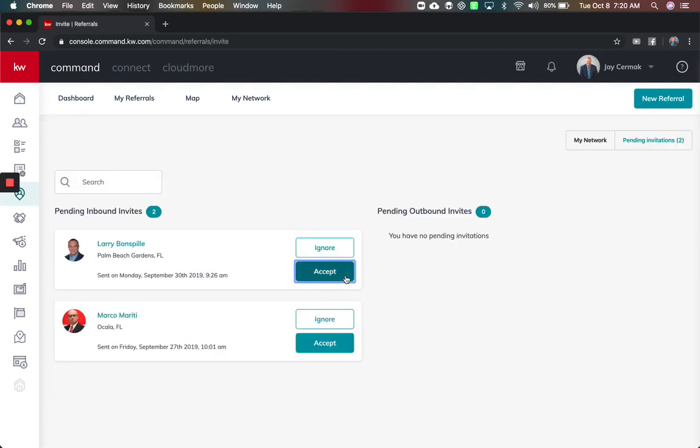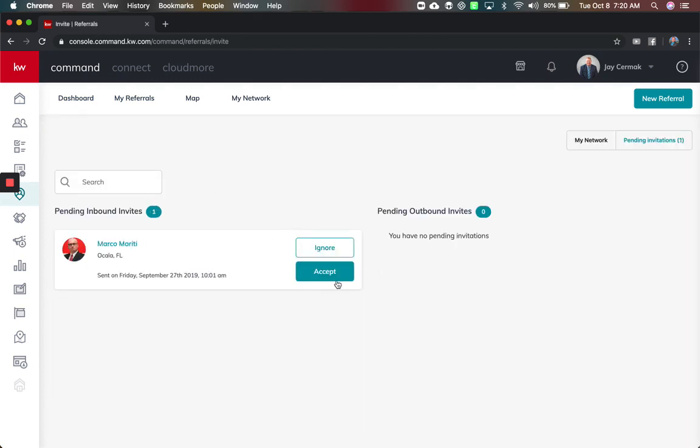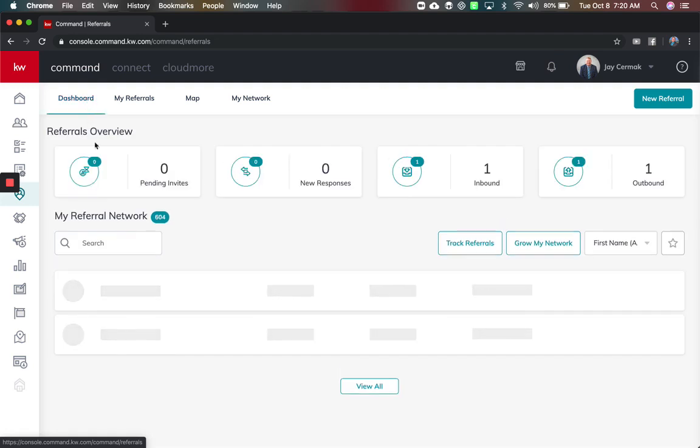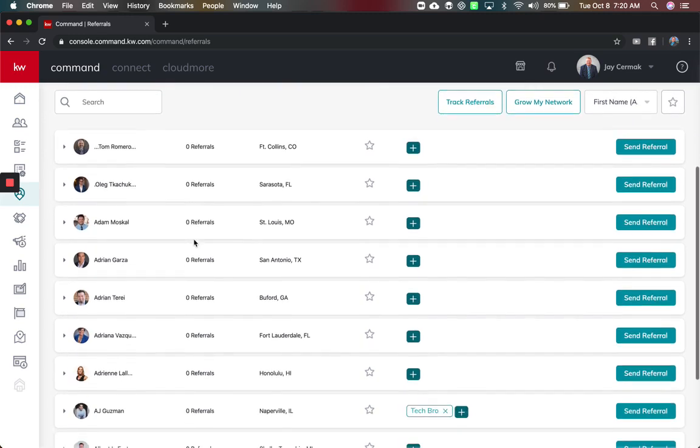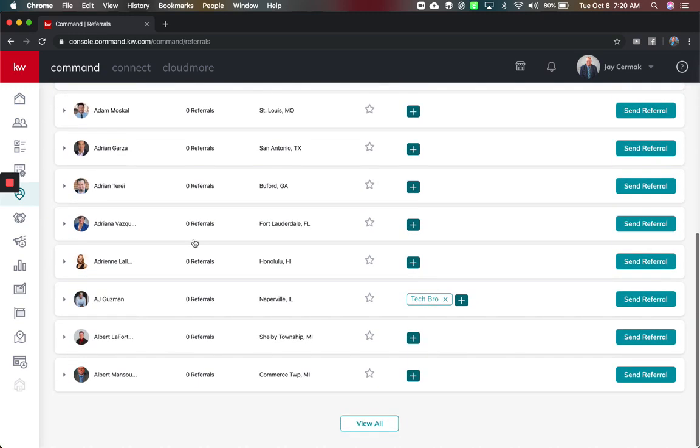So I'm going to accept these while we're here. I'm going to come back and I've got access to any of my referrals I sent out. I've also got the option of any inbound referrals and outbound referrals. Down below I have 604 agents in my referral network and I can see them all down below.